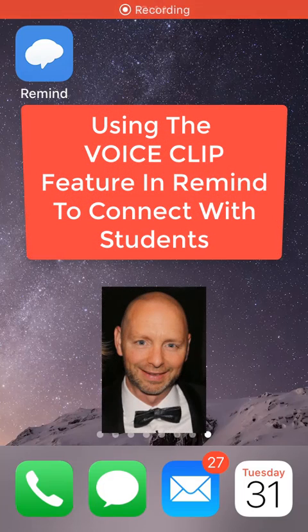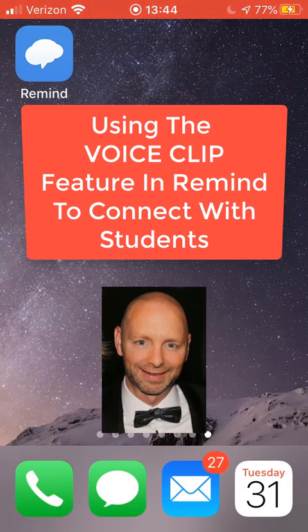All right, how's everybody doing out there? This is Dan Muscarello, and I'm going to show you one of my favorite features in Remind called the voice clip.